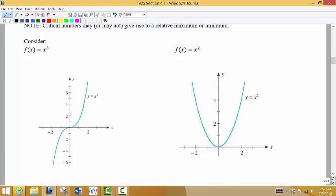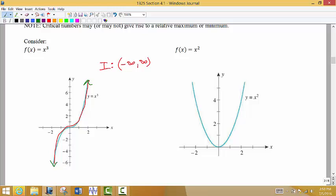Let's look at this graph without doing any calculations. When I look at this graph, I want to know: are we increasing or are we decreasing? It looks like for the entire graph, as I move from left to right, I'm going uphill the whole time — I never stop increasing. So I would say that we are increasing from negative infinity all the way to positive infinity. Is there a relative max or relative minimum? Assuming the arrows go up and down forever, on this particular graph there is no relative extrema.